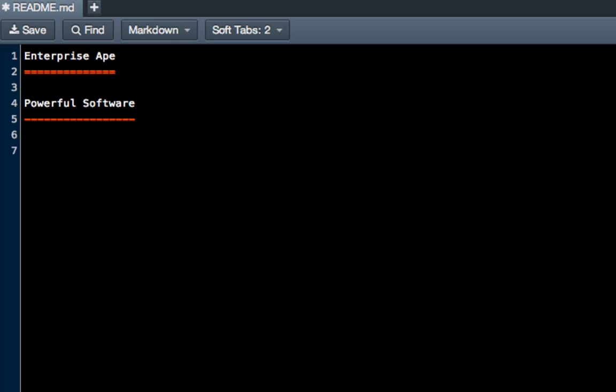And then in a third heading, which if you're familiar with HTML, this would be like an H3, give it three hash symbols or three pound signs. And we want to say, welcome to the repository.